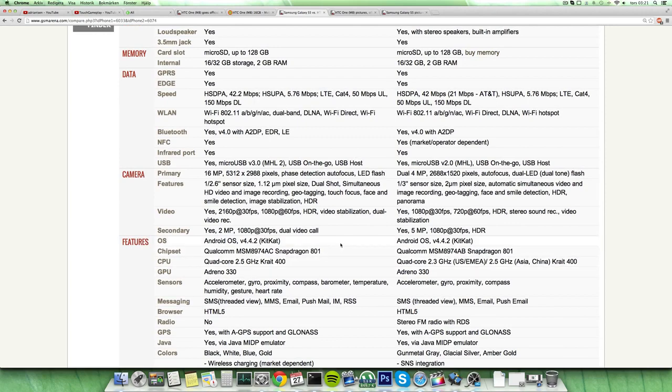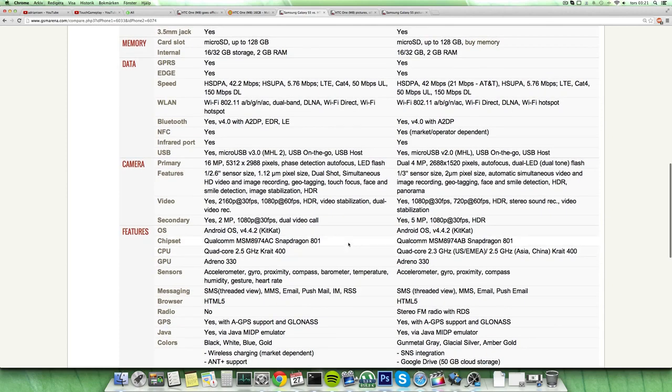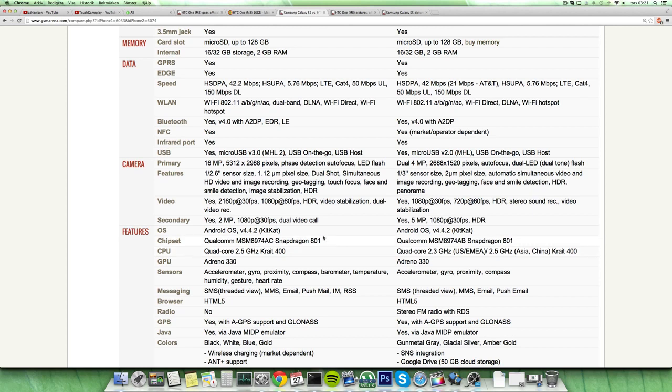Both of course have Android and the same kind of chipset here, almost very identical. But the S5 is going to be having quad-core 2.5GHz Snapdragon 801, and also the HTC One in Europe is going to have quad-core 2.5GHz. But if you live in the US it's going to be 2.3. Same GPU also, Adreno 330.